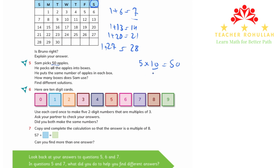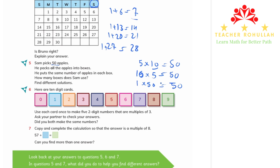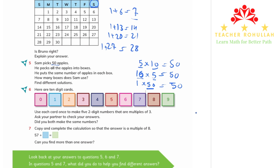If Sam puts 5 apples in each box he needs 10 boxes, because 10 times 5 is equal to 50. If he puts 1 apple in each box he needs 50 boxes, since 1 times 50 is 50. Or if he puts all 50 apples into one box he needs only 1 box. So we found 4 different answers.